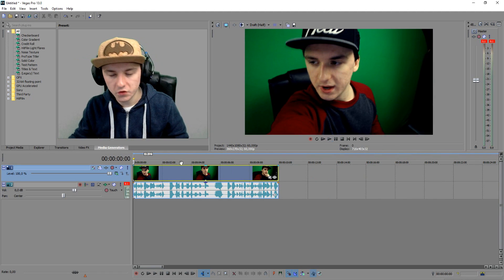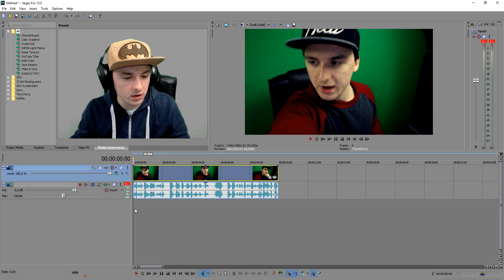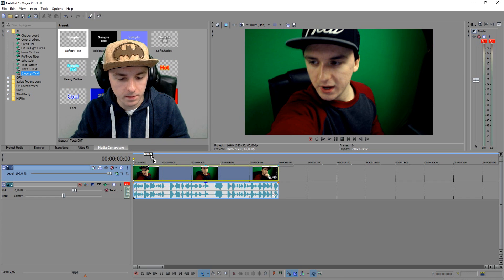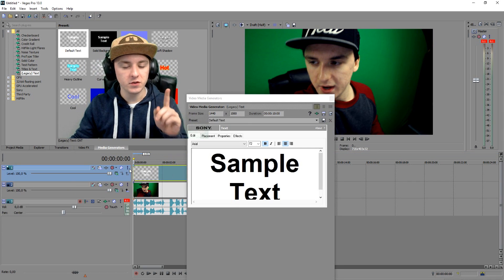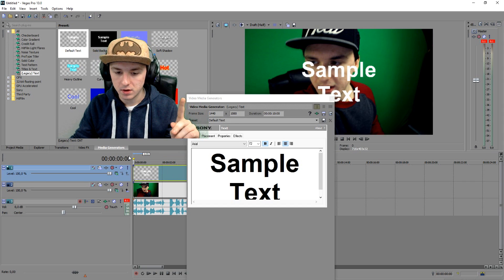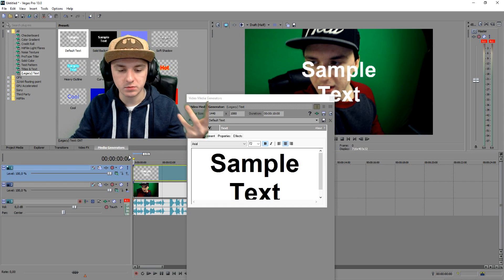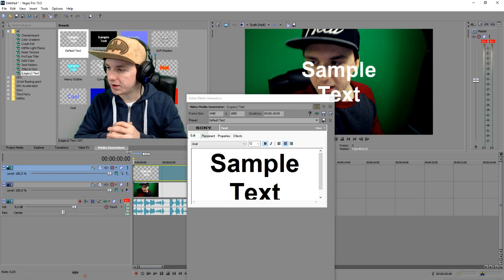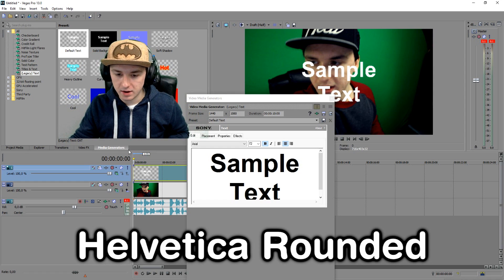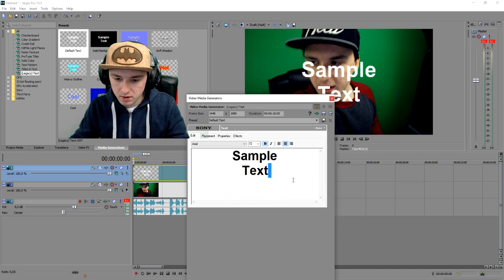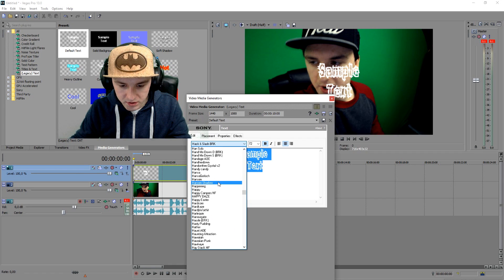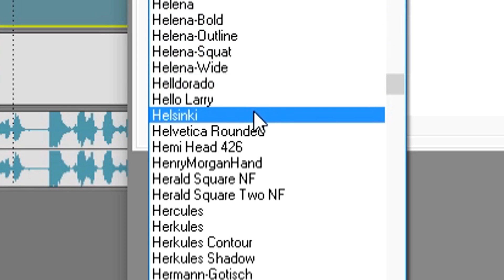So the first thing you want to do is go to Media Generators and pick Legacy Text. You want to drag that on top of the video track. Now, the font used in TV shows — at least in Belgium — is Helvetica Bold. I'll show it on screen now and you can also download the font for free; I've put a link in the description. I'm going to scroll to Helvetica — H-E-L — and as you can see we have Helvetica Rounded, which already looks like a subtitle.